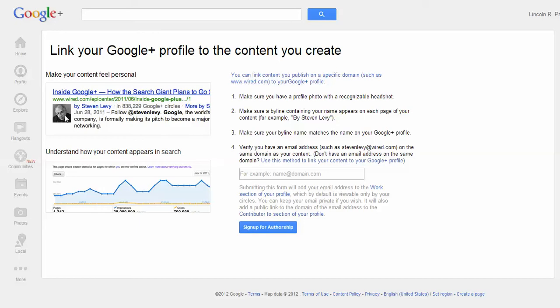Previously, with some updates that Google did, they wanted to create authorship to know that it's coming directly from the person who actually written that content. So what you want to do is go to plus.google.com/authorship, and that's gonna bring you to this page right here.